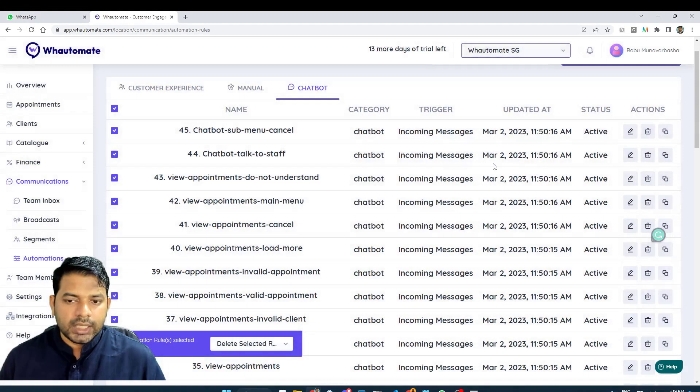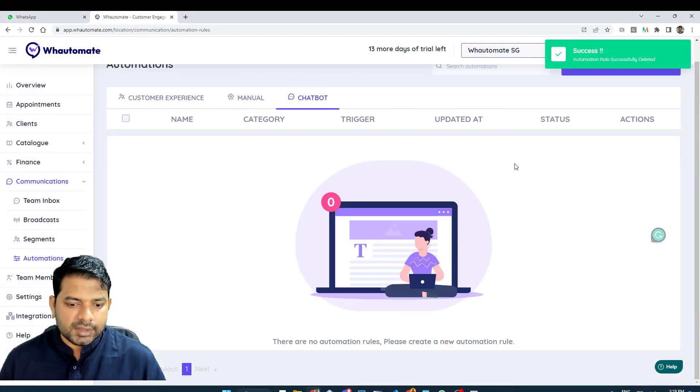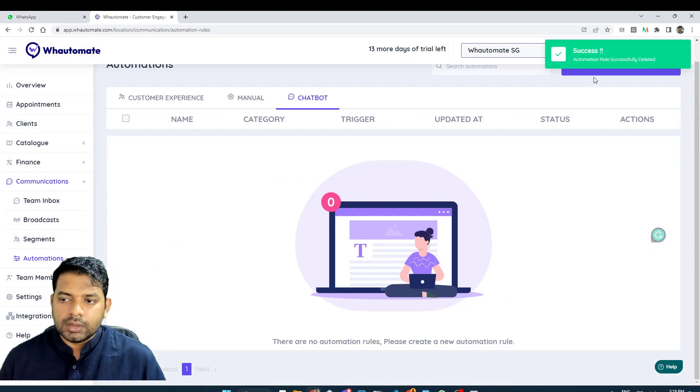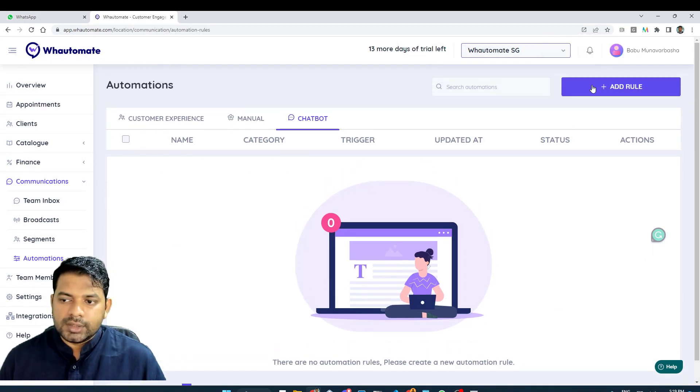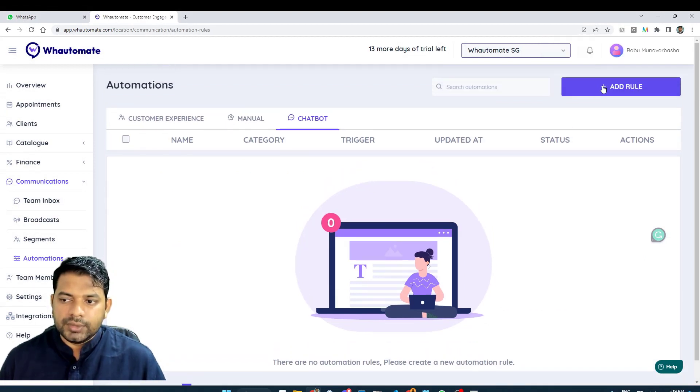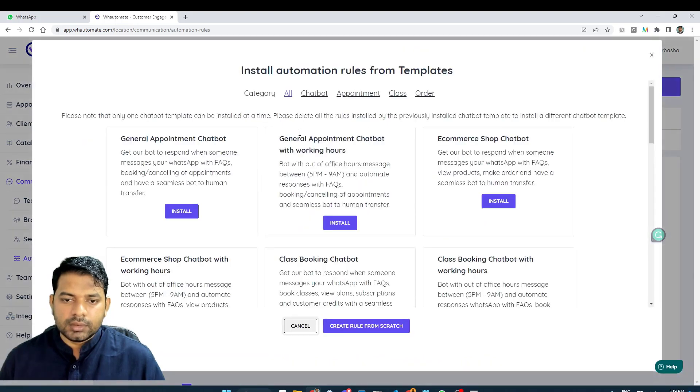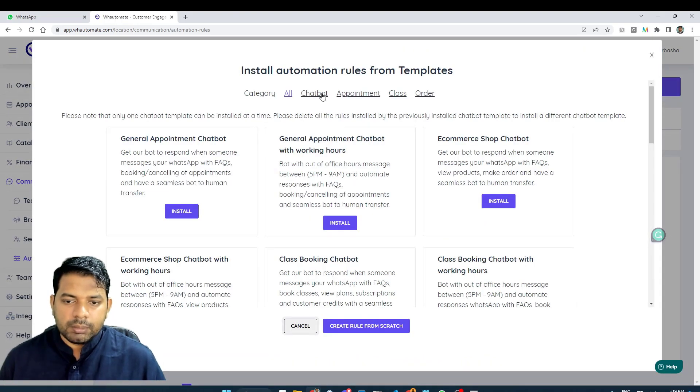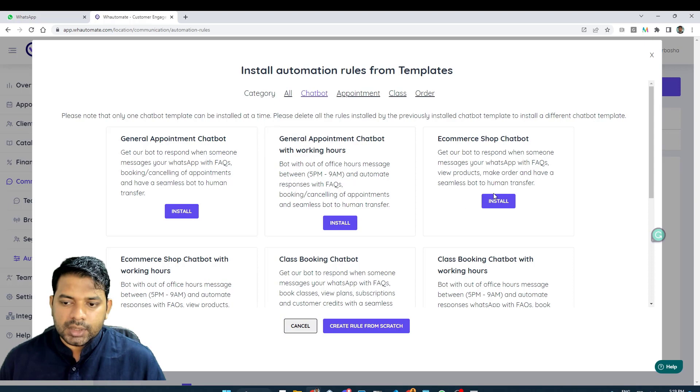I have uninstalled this chatbot and I'm going to install a new chatbot template using the add role option. And I'm going to go into chatbot and what I want is the e-commerce chatbot.